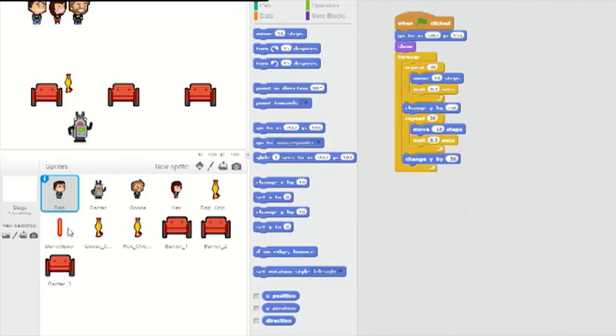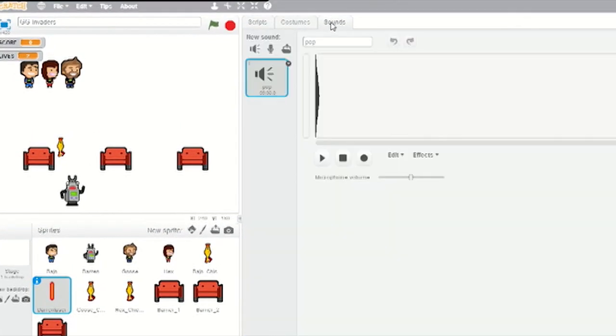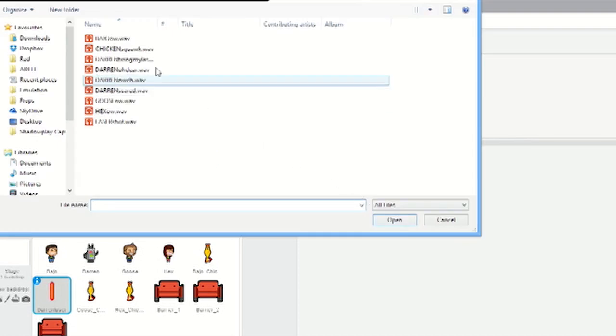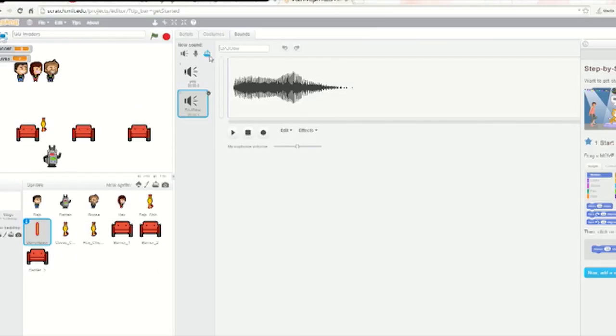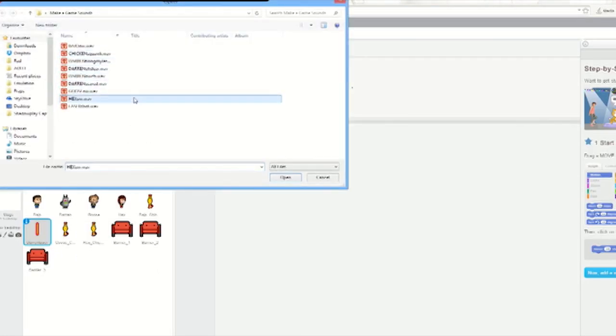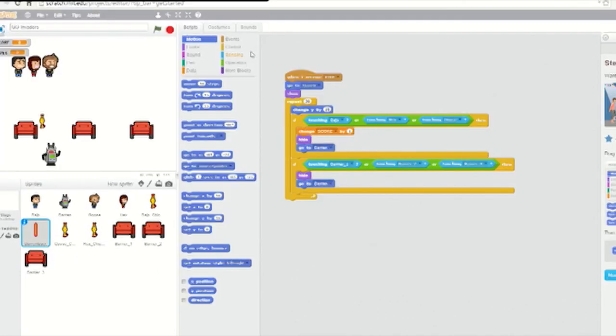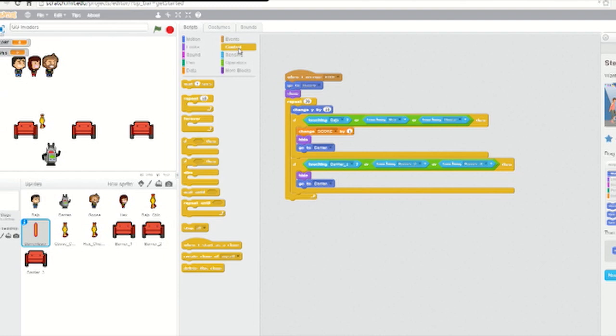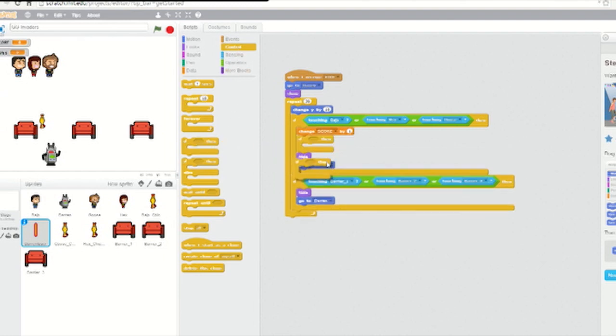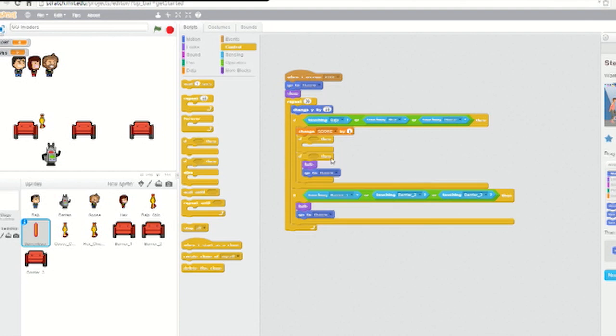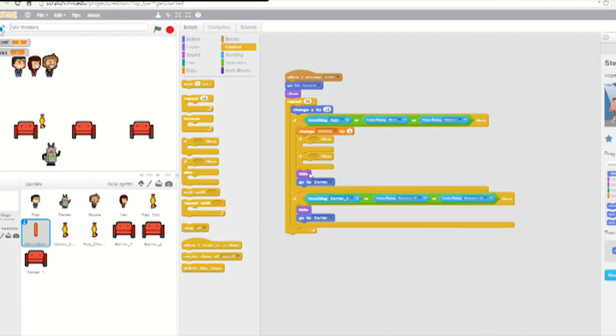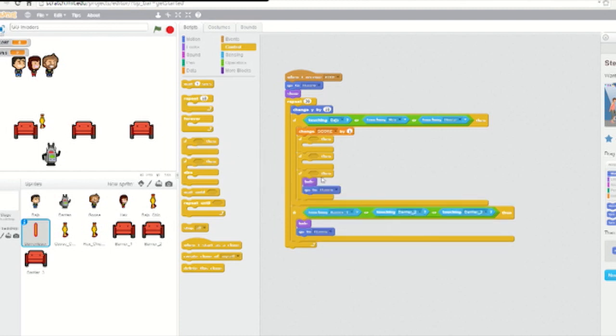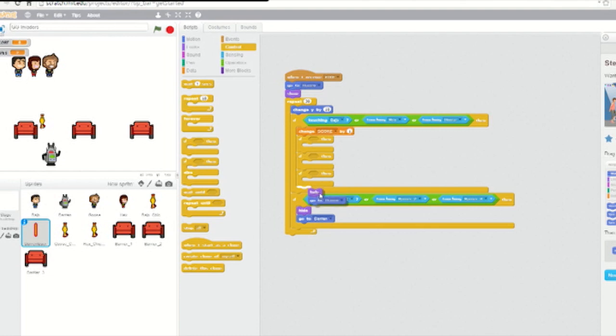Today we'll put the finishing touches on the game, including sounds. First, select the Darren Laser sprite and click on the Sounds tab. Click on Upload Sound From File and upload the Bajo Owl sound. Then use the same method to upload the Hex Owl and Goose Owl sounds. Select the Scripts tab and place three new if-then loops inside the first if-then loop, just below the block that increases the score by one. Move the Hide and Go To Darren blocks out of the way and replace them below with the three new if-then loops.